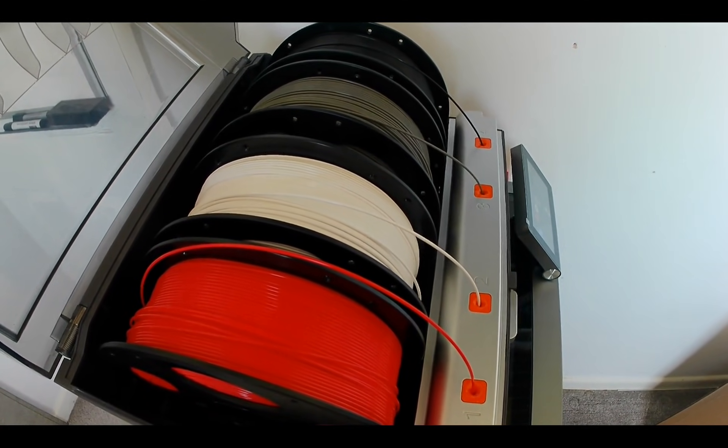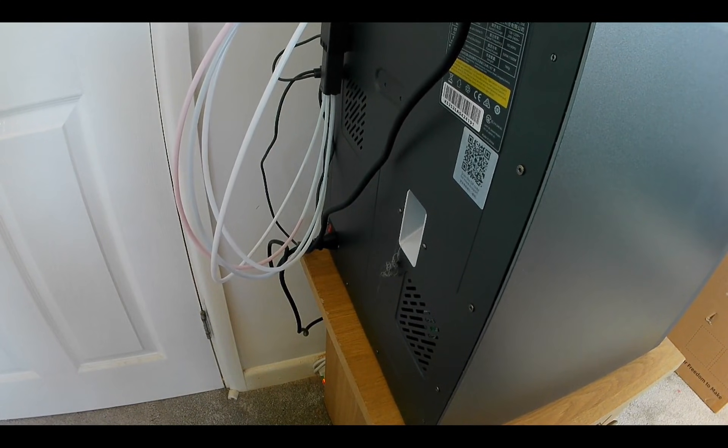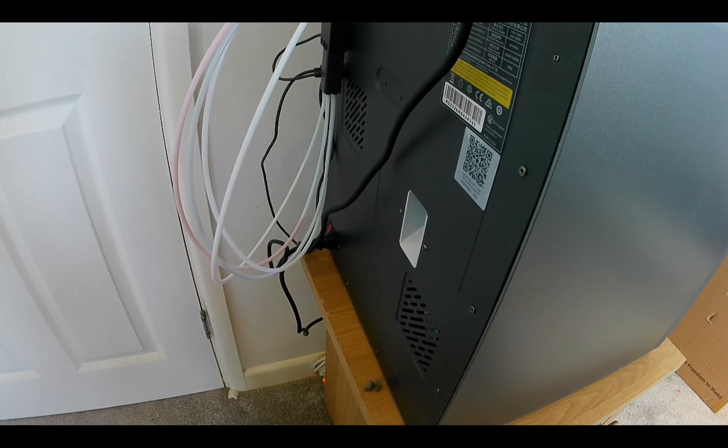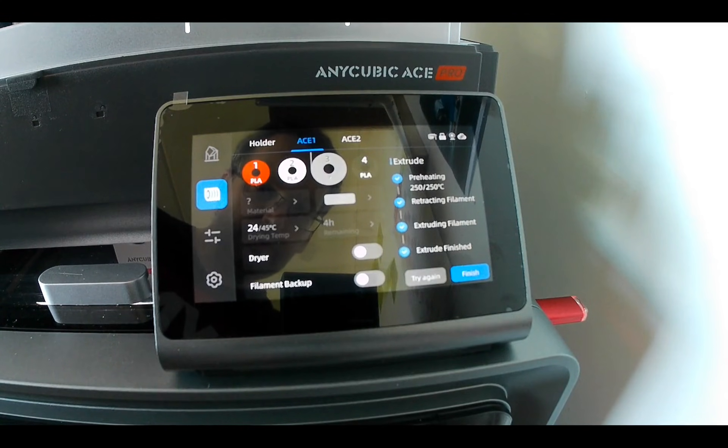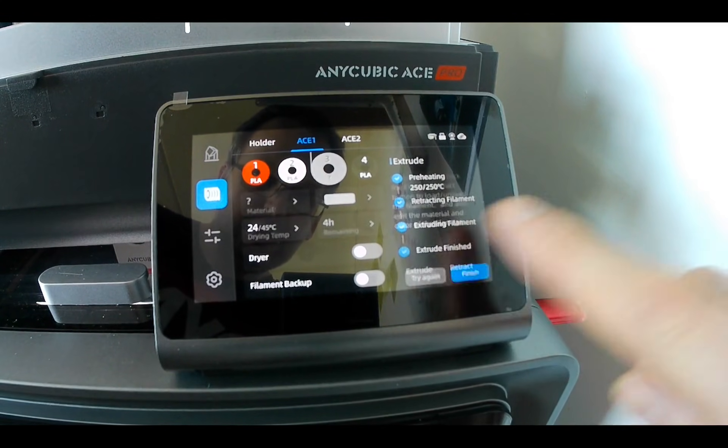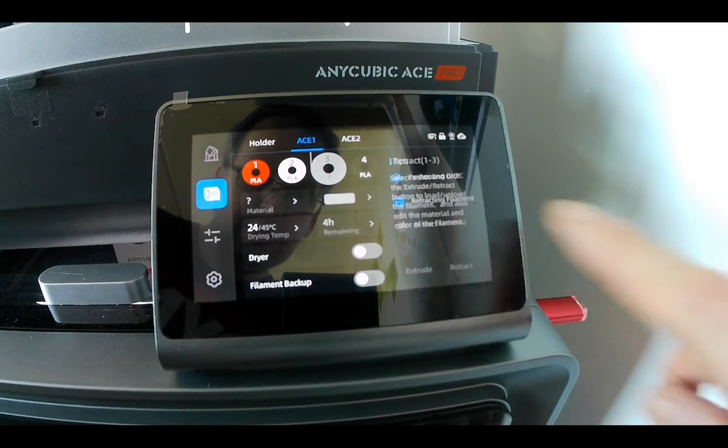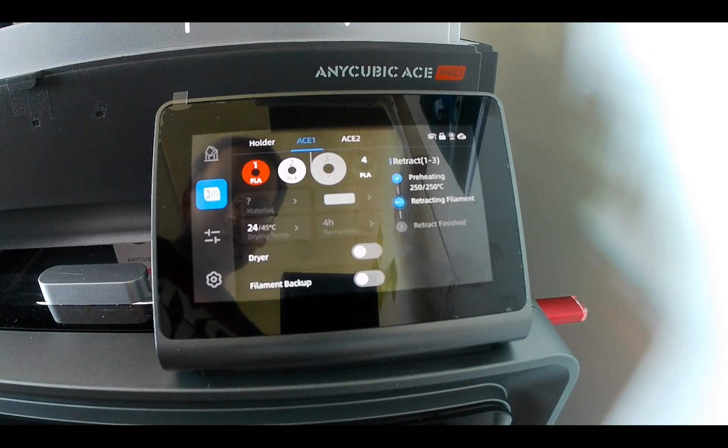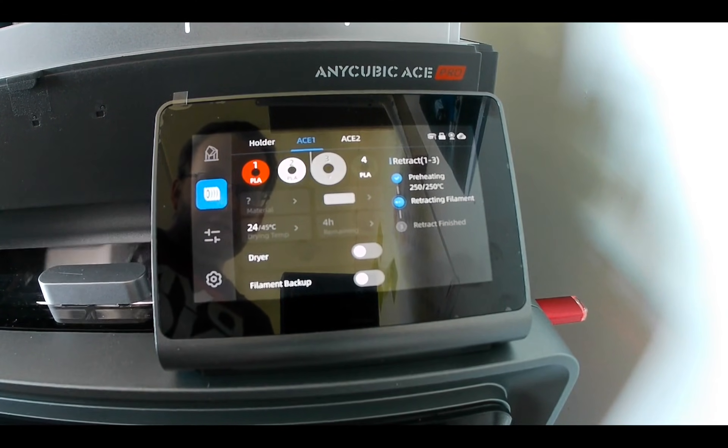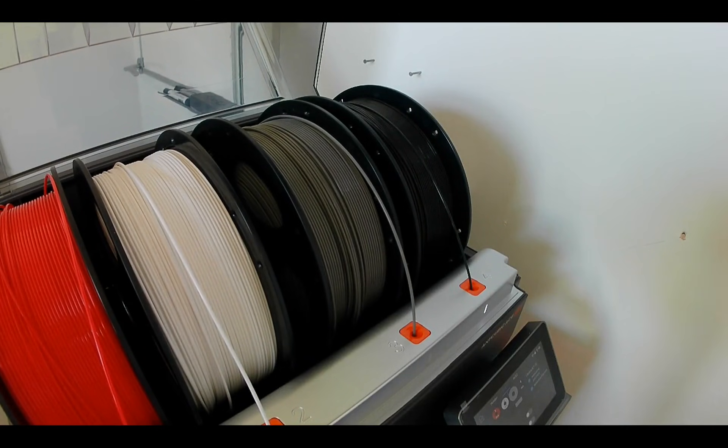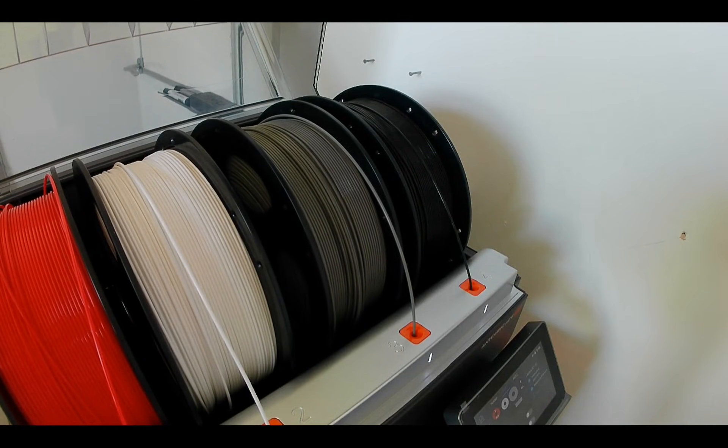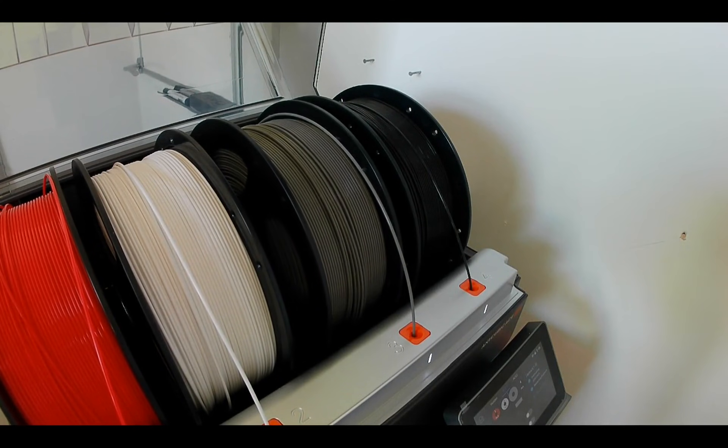Once complete, the waste material will be ejected from the back, completing the process. After successfully loading, you can press finish and then retract the filament, which allows the ACE Pro to clear the filament from the anti-blocking module and wind it back onto the spool. The filament loading process is now complete.